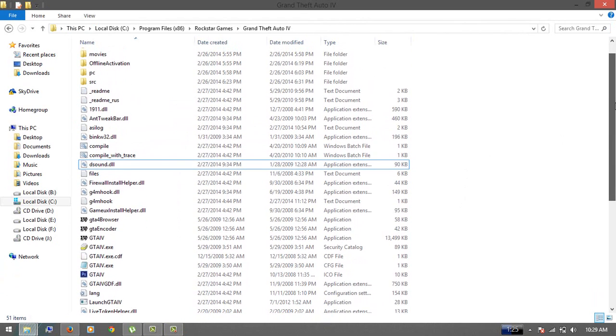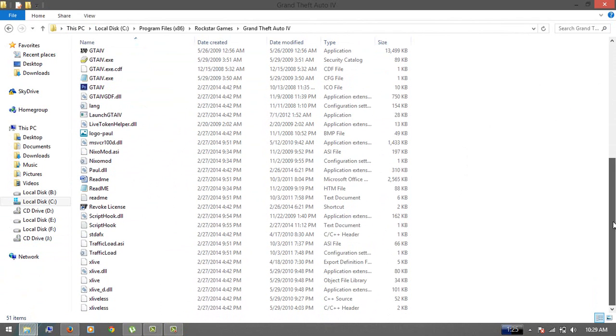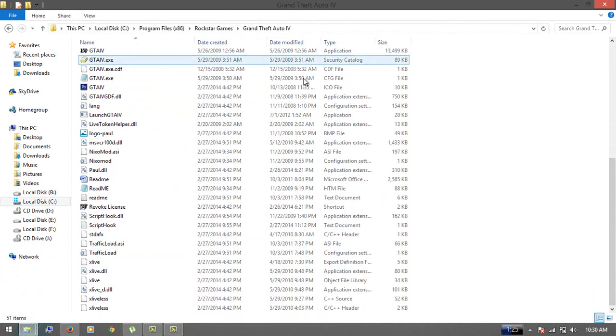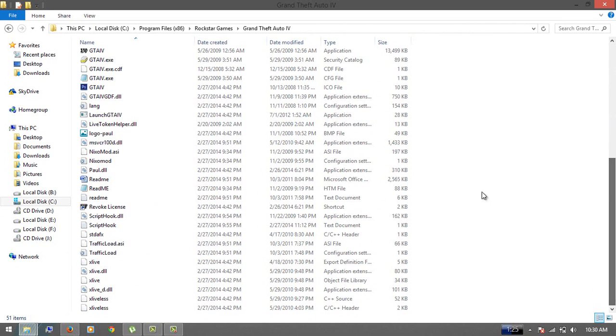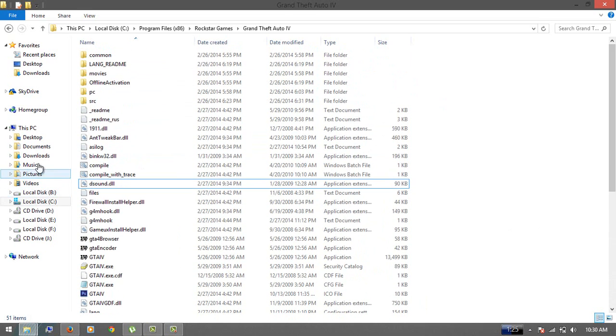Just put the xlive file in your GTA IV folder. If you don't have this, download it from the link in my video description. If it's still not working...